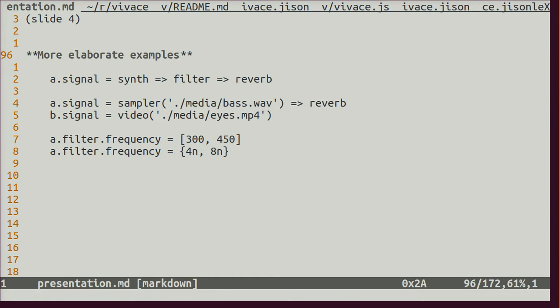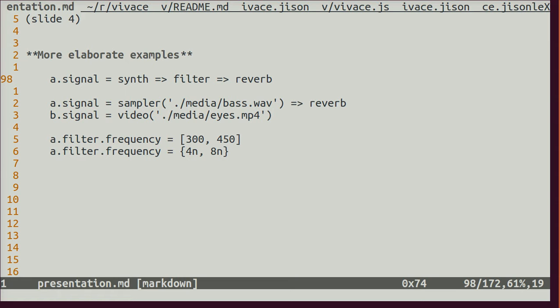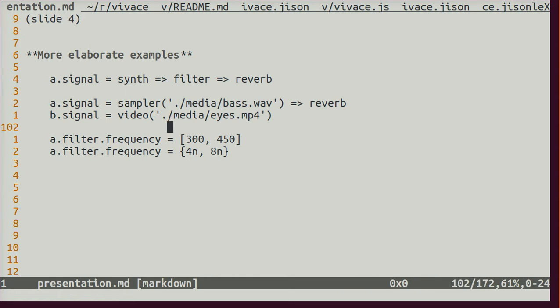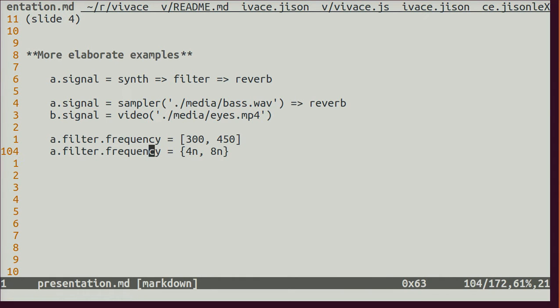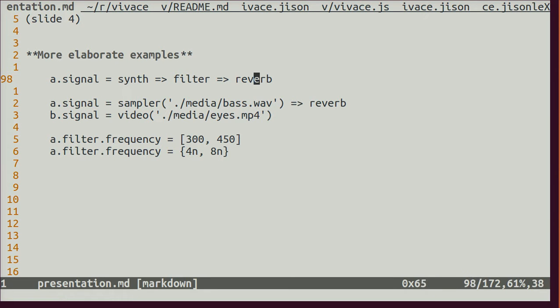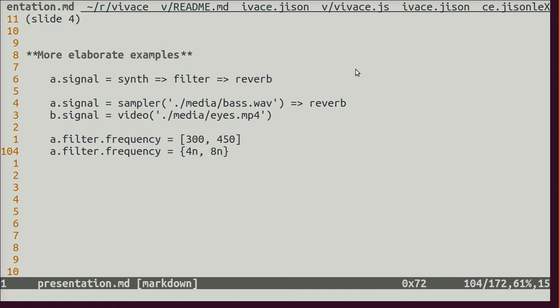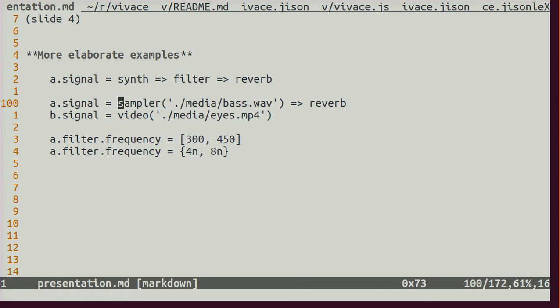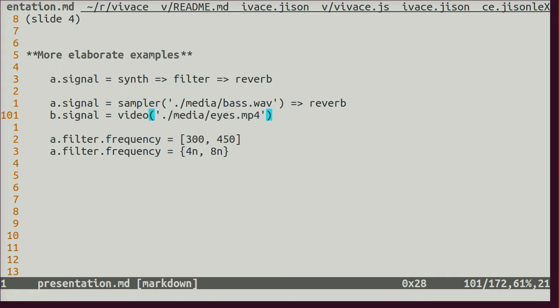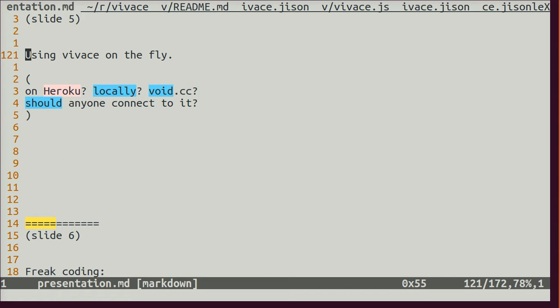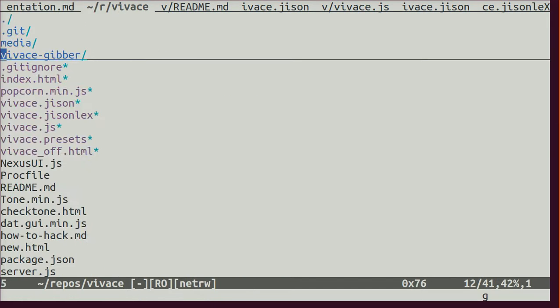This is an example of a more elaborate use of Vivace. You can pipe or attach the synth to a filter and reverb, and you can parameterize this filter as you're seeing here. You can parameterize the reverb as well, but you don't need to. It already has some standard settings. And you can load samples, audio and video files.